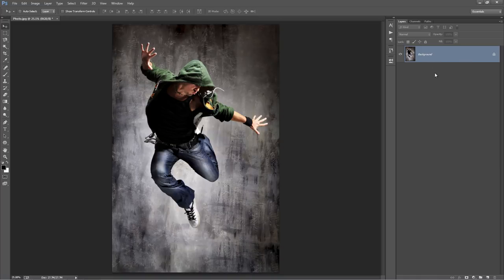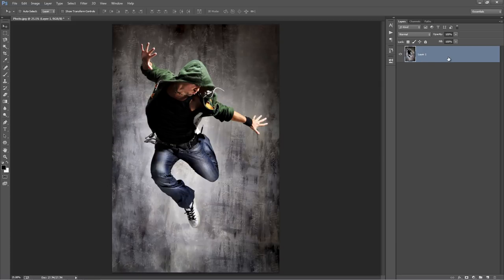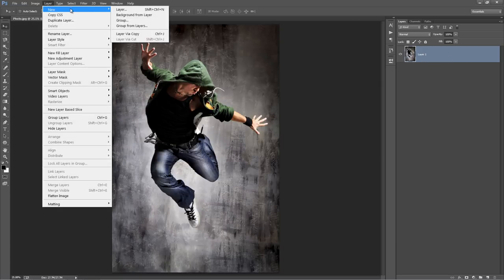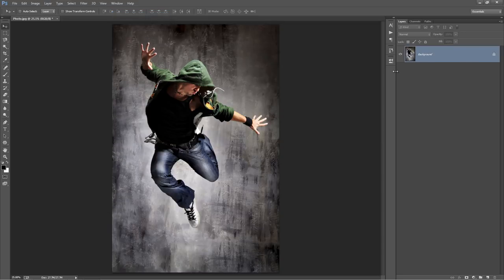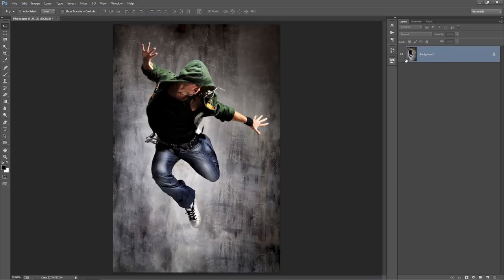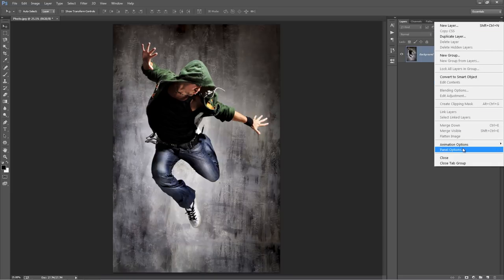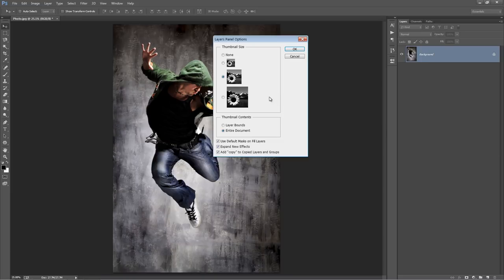For example, if you open up your photo and it's not set as the background, just go to Layer > New Background from Layer and it sets it as the background. While still in the layer panel, just go up to this top icon and hit Panel Options. Down the bottom, make sure 'Add copy to copy layers and groups' is selected. Click OK.